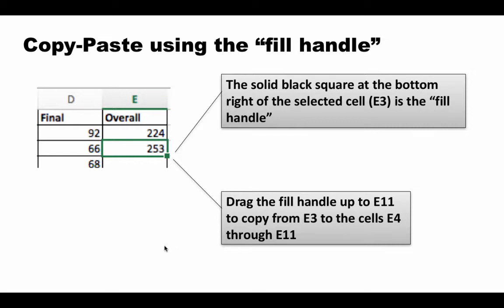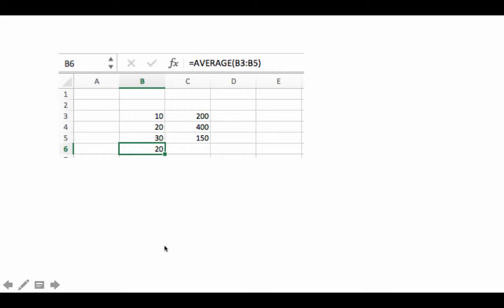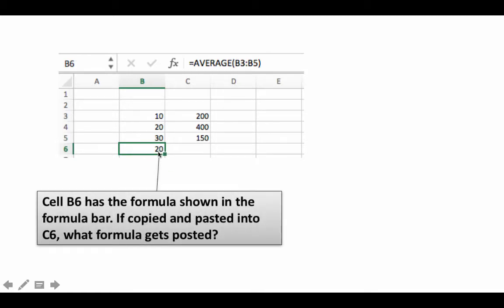Now some practice interpreting relative addresses. Suppose B3 contains 10, B4 contains 20, B5 contains 30, and cell B6 has the formula equals AVERAGE(B3:B5)—which gives 20. If you copy cell B6 and paste it into C6, what formula is going to be in C6 after pasting?